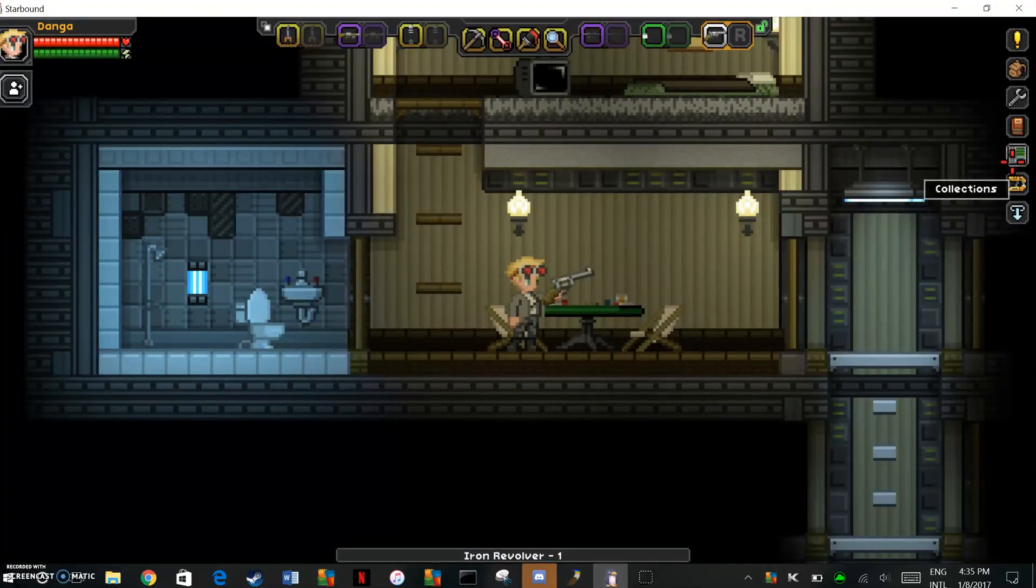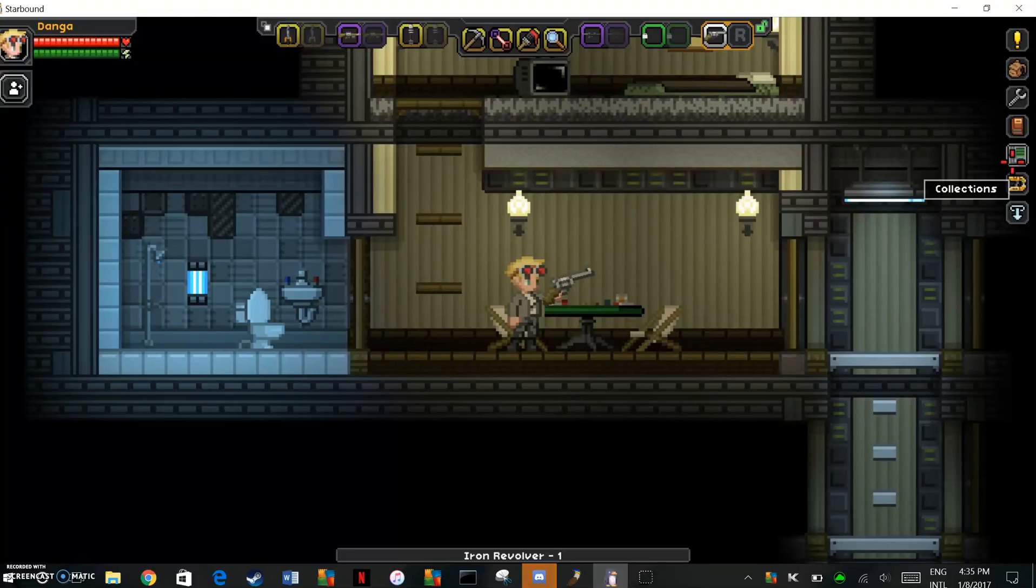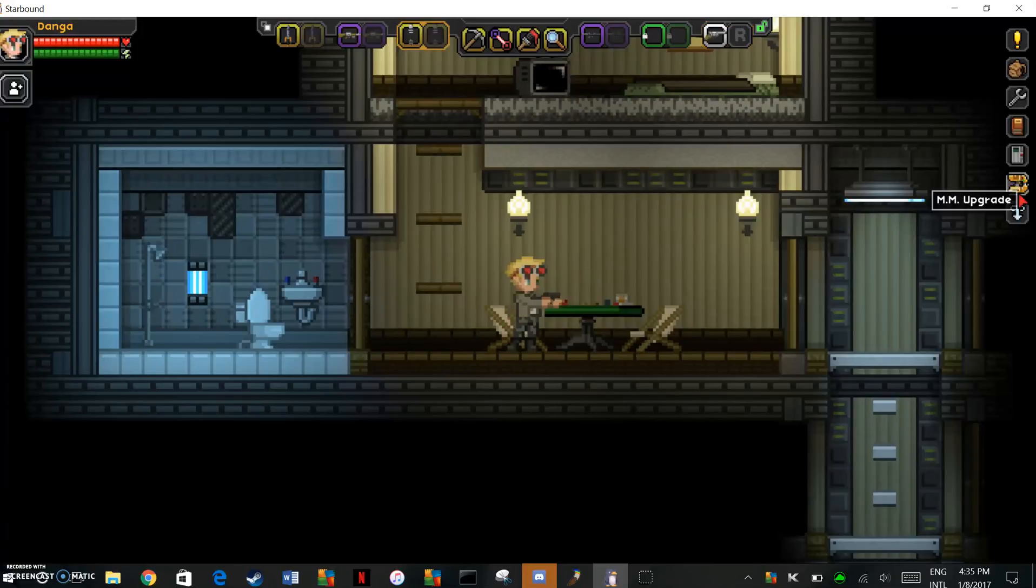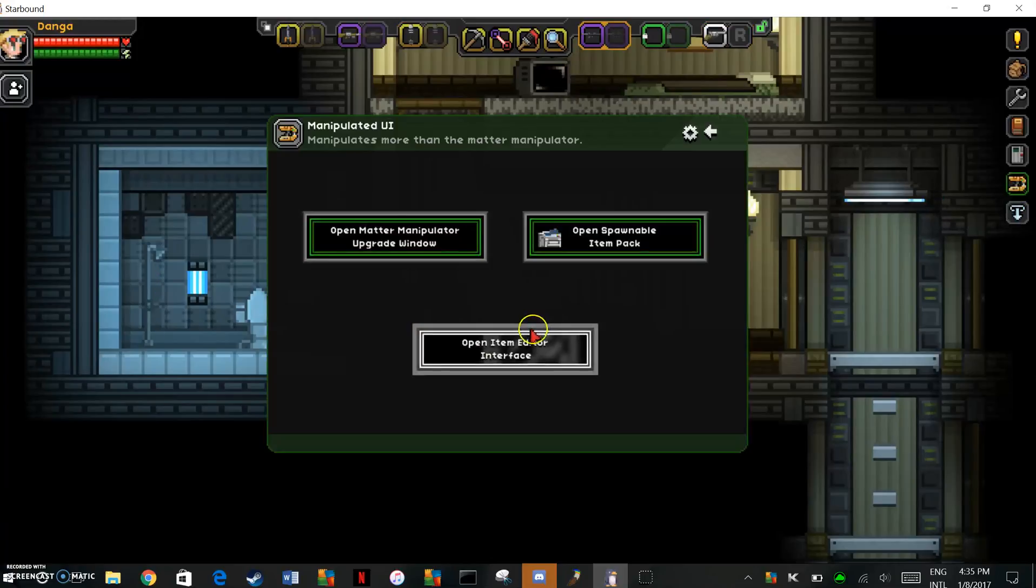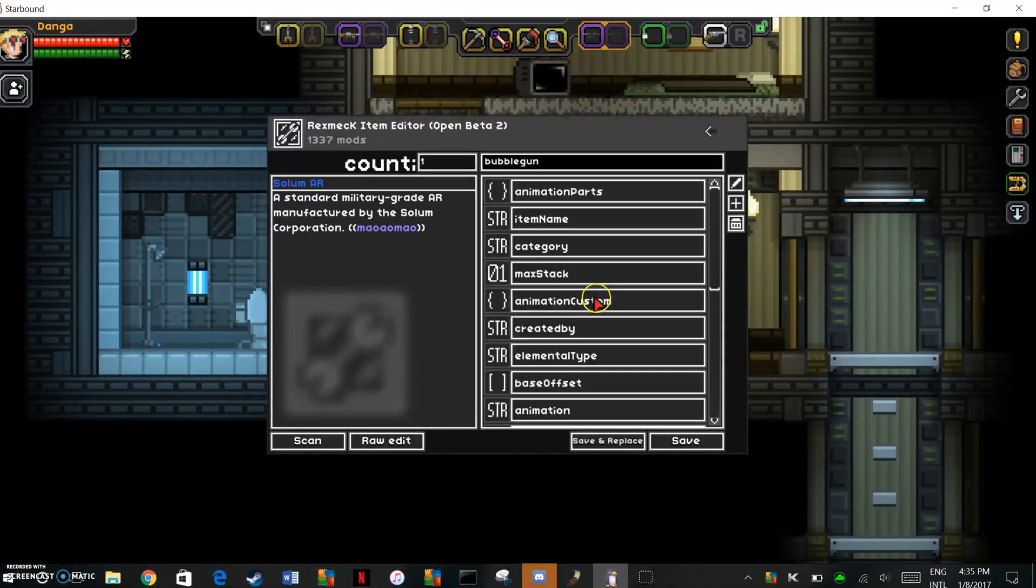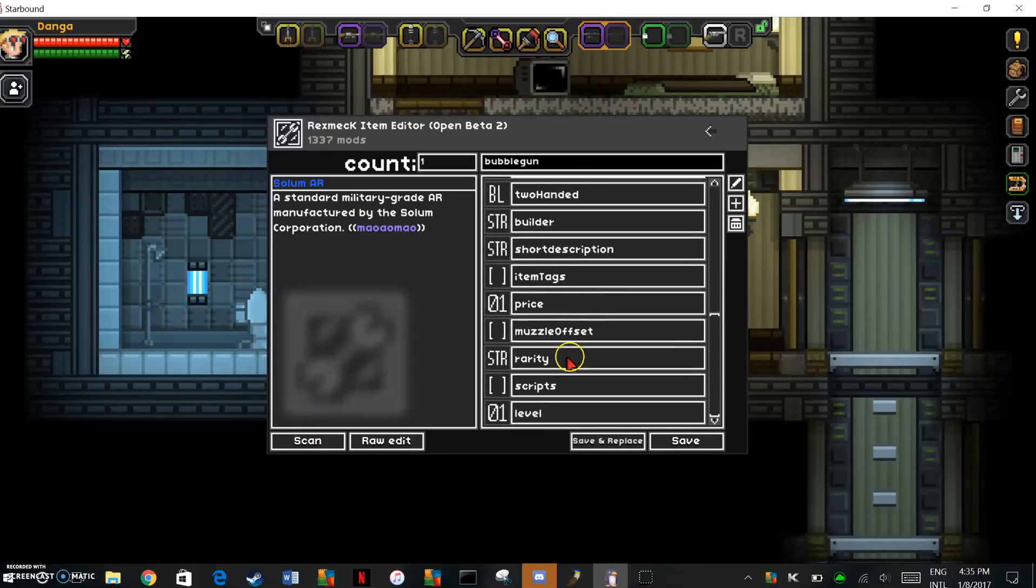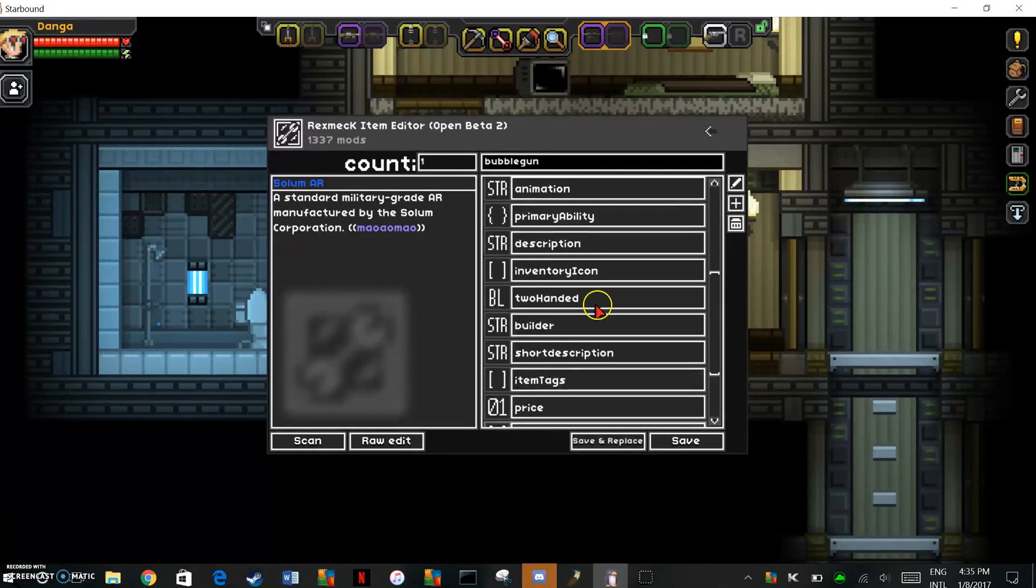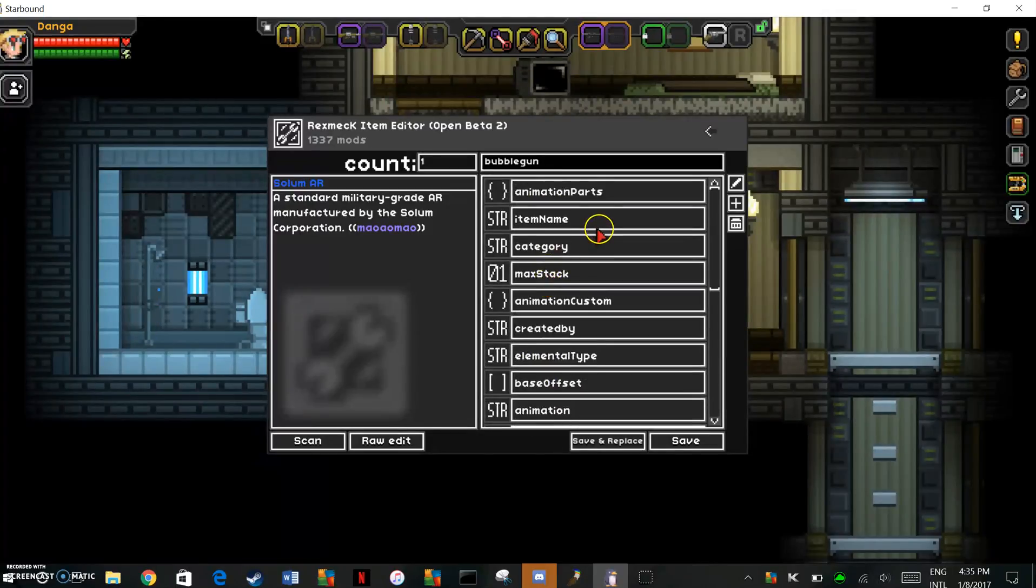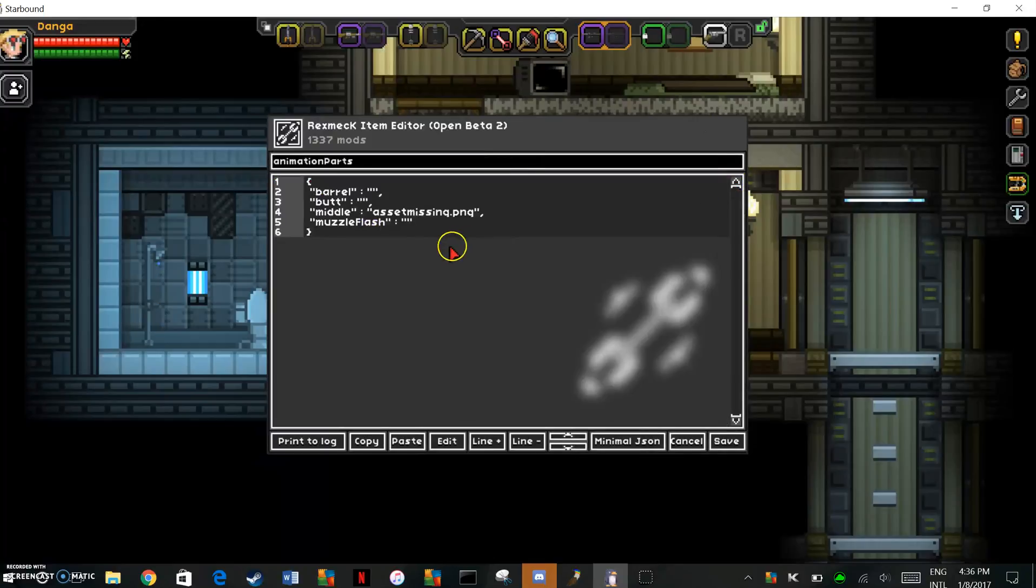Now this works a lot better if you already have a drawable that you can work off of, because the process becomes kind of weird. But anyway, I'm just going to use this as reference for a second. This works a lot better if you already have some kind of drawable to work around.